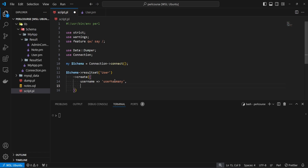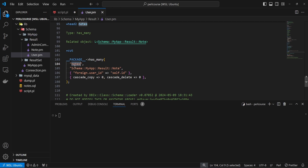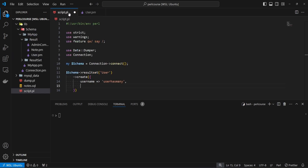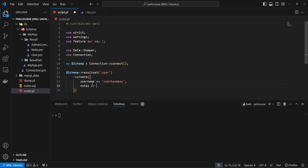To create multiple nodes, we use the relationship name as a key. Since the relationship on the user is called 'nodes', we provide a key of 'nodes' pointing to an array ref. DBIC is smart enough to figure out we're referencing the relational nodes table. Inside the array ref, we provide hash refs where keys are column names for the nodes table and values are the values to insert.